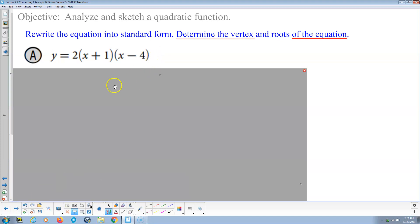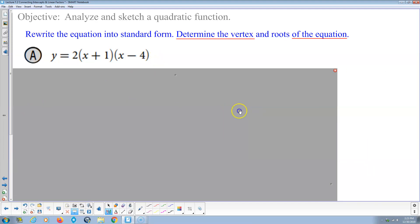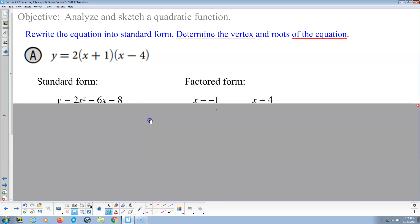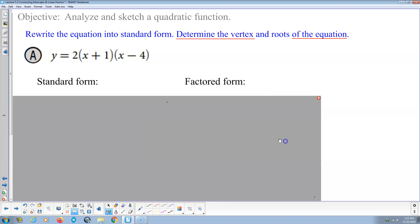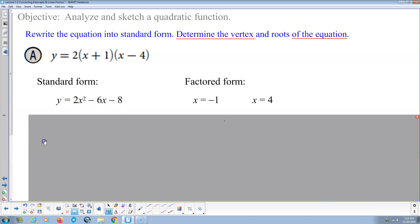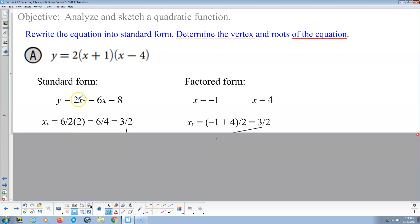Next, determine the vertex. We have two ways to do this. One way is from standard form — that's the multiplied-out expression 2x squared minus 6x minus 8. The other way is from factored form.